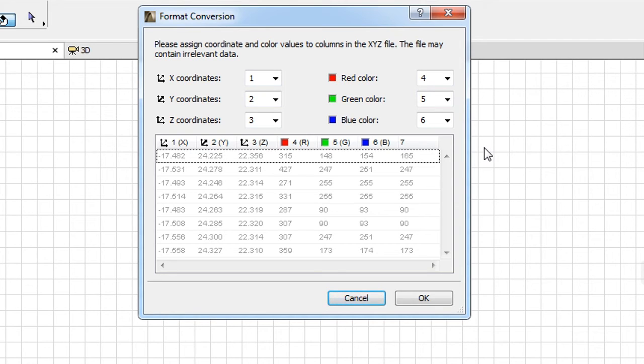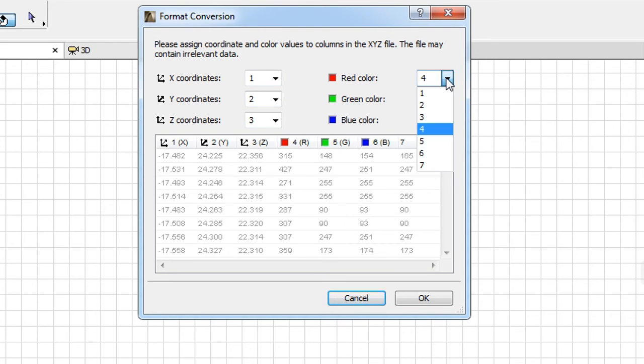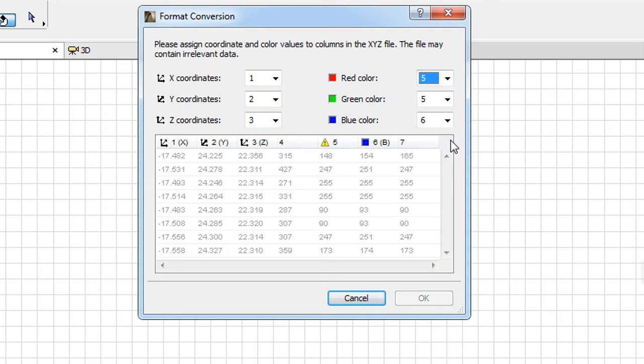To map any of the XYZ or RGB fields to a given column of the file, click the drop-down list of the given field and select the number of the column you wish to map the field to from the list.